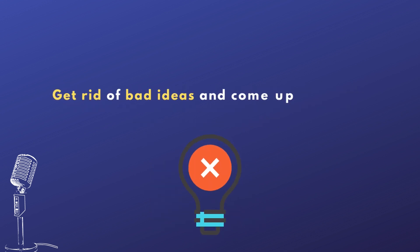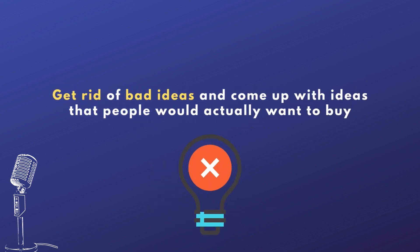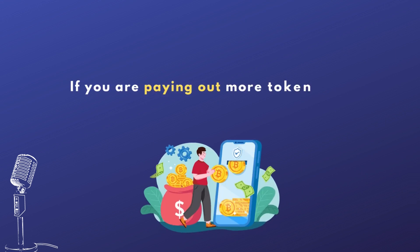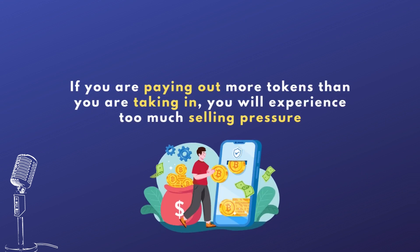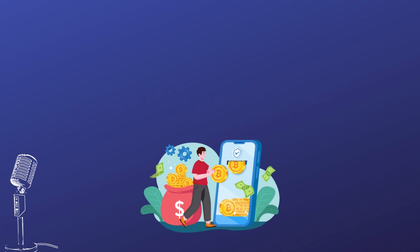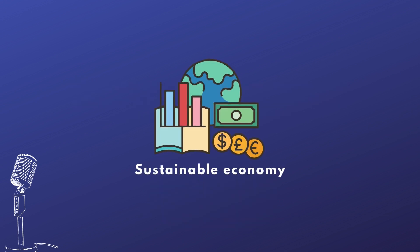Get rid of the bad idea. Come up with the ideas that people would actually want to buy and use within your ecosystem. Look at it like a business, a company that you're going to have a utility that somebody would pay for because they see value in it. And then the name of the game is also to figure out, how do you take in more tokens than you give out? Because if you're paying out more than you're taking in, now you have too much selling pressure. So it's a matter of finding ways to still enable people to drive value and still make it so that the economy is actually sustainable. That's a big part of what we're doing here is validating all that.